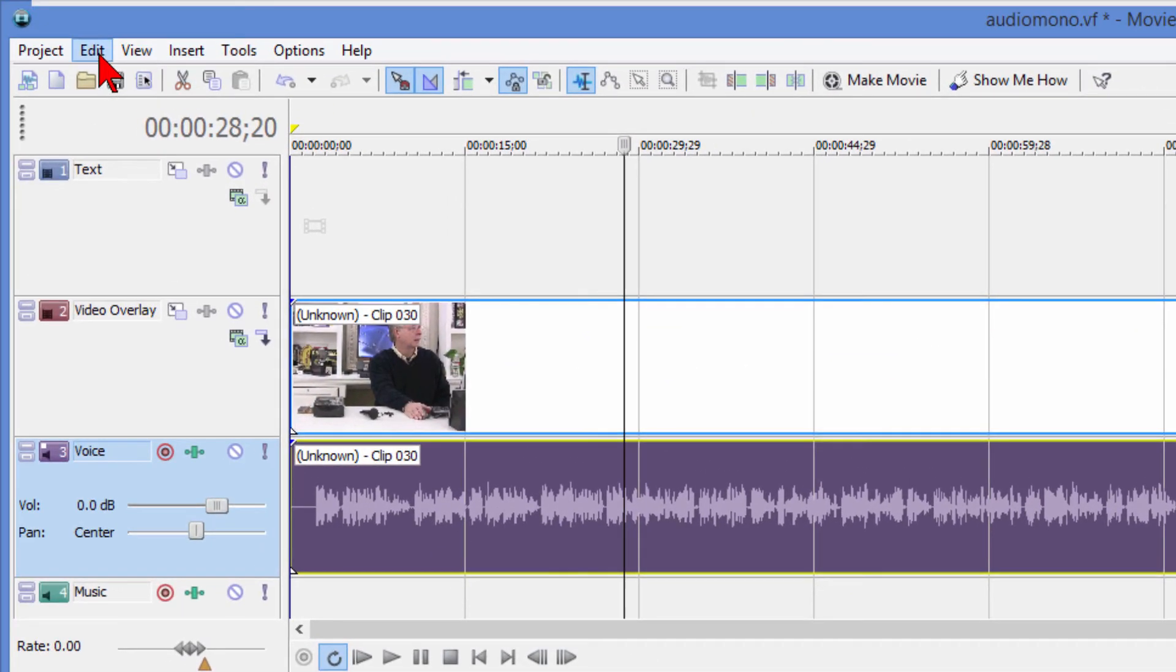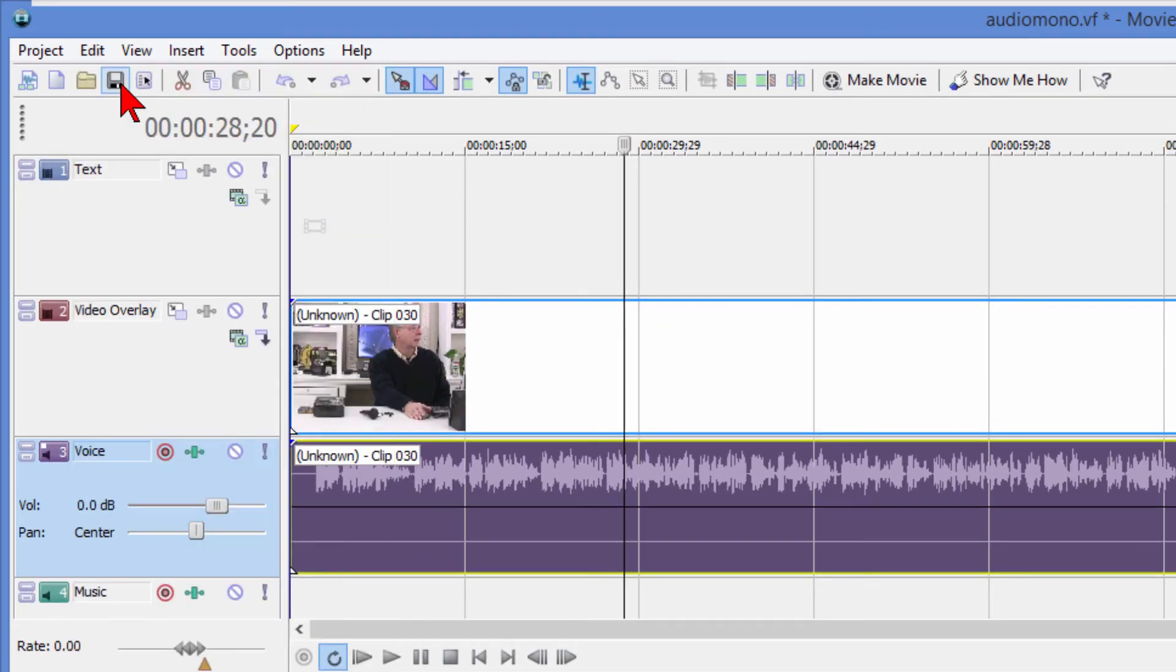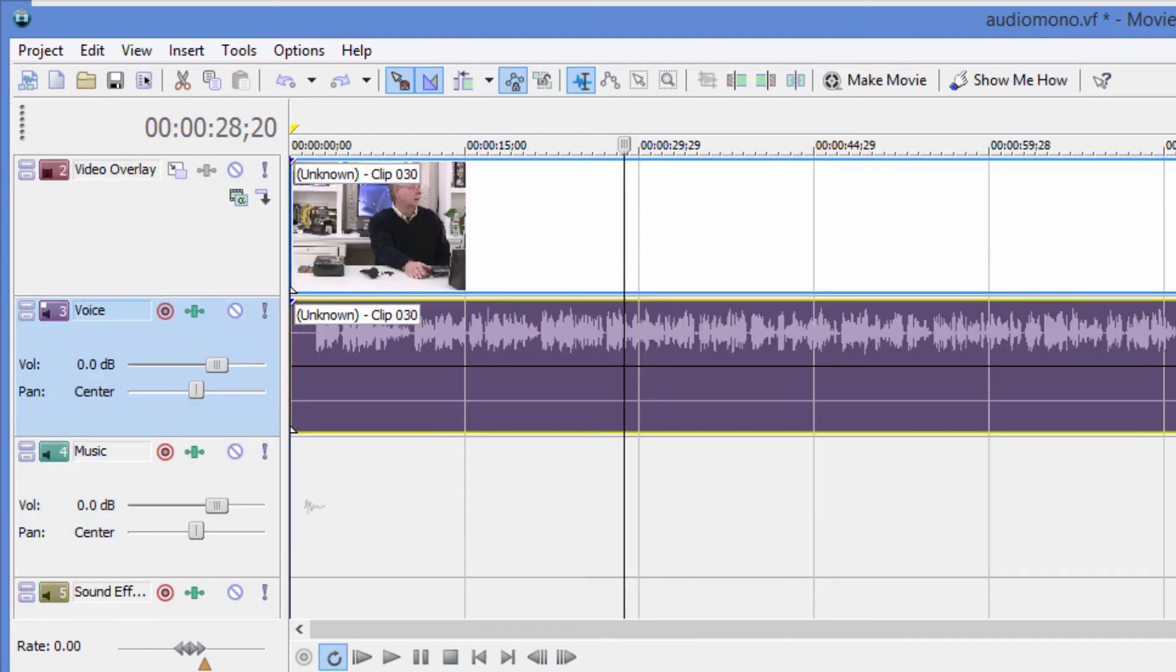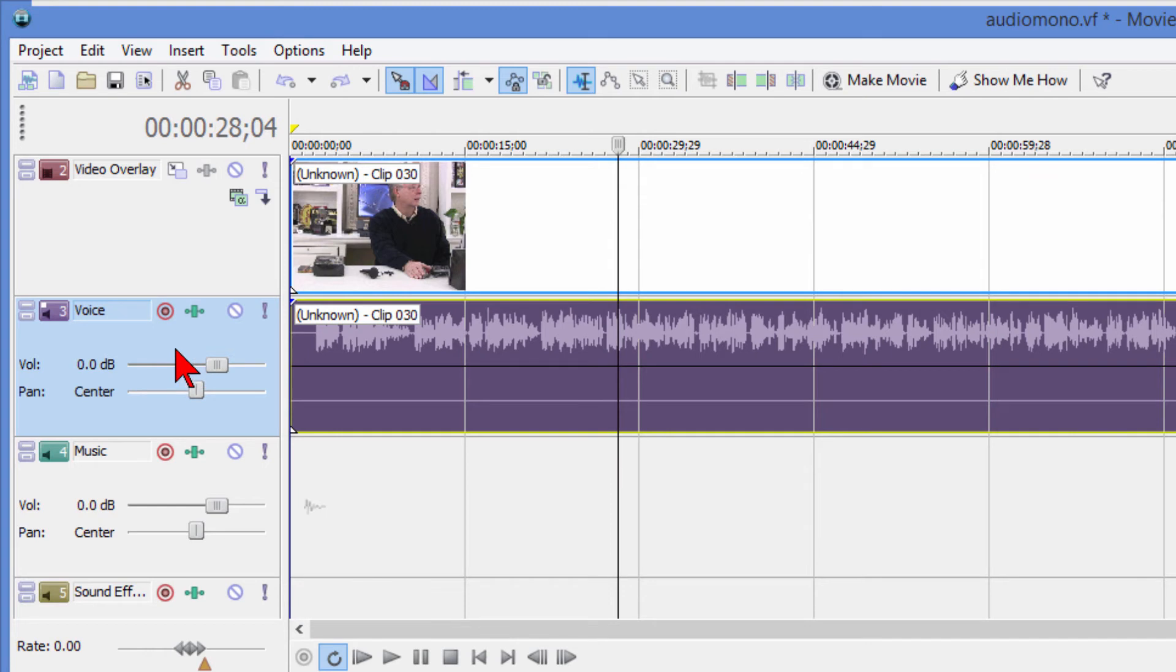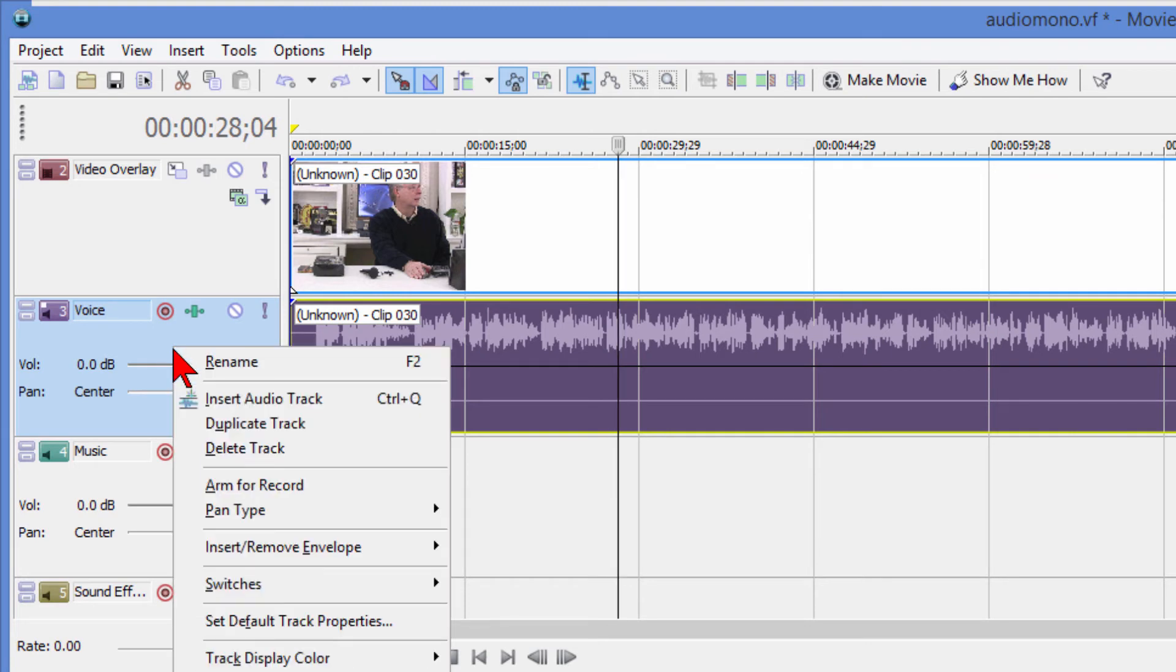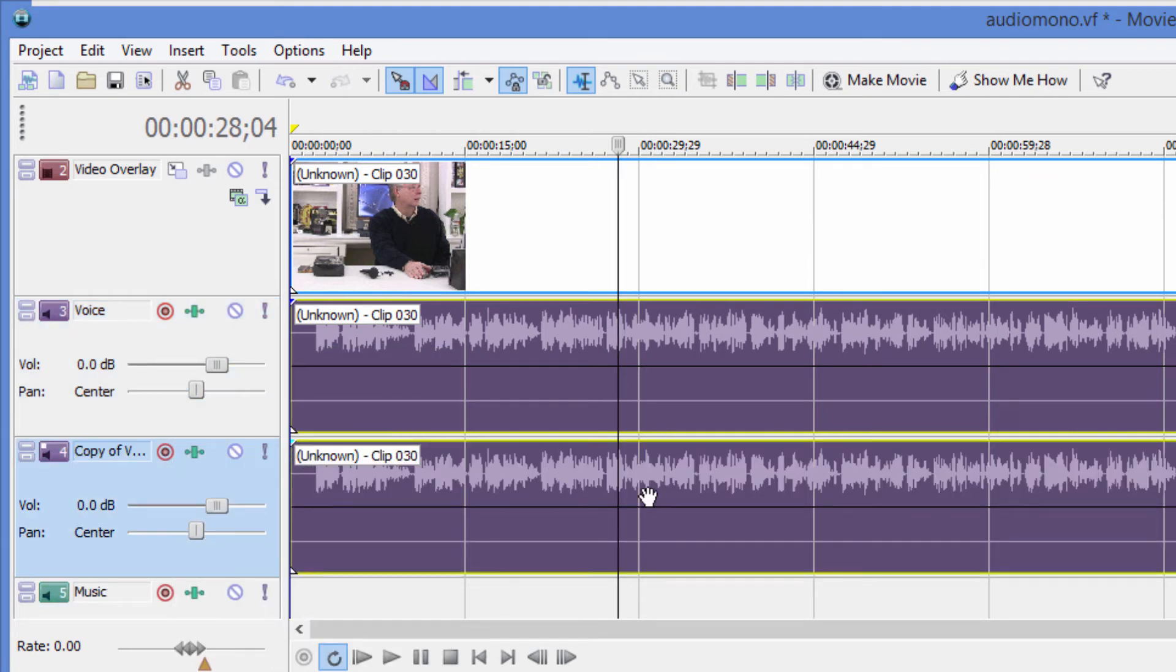First of all, we'll click Edit Undo. Now we have our audio track here and I'm going to move this down so I can see more of the audio track. What I want to do is copy this audio track, and the way I do that is to go over here in the control area, right-click, and choose duplicate track.